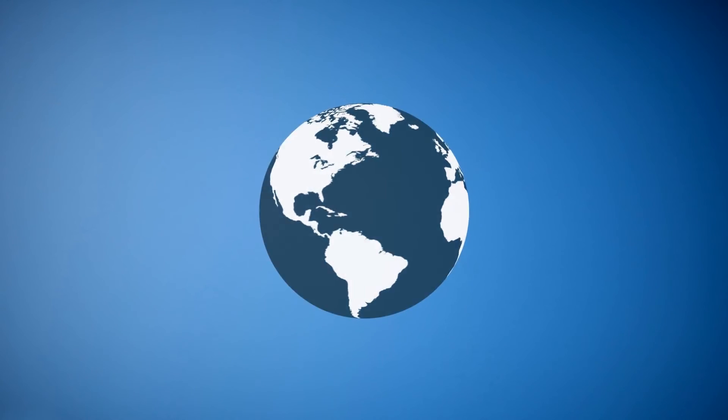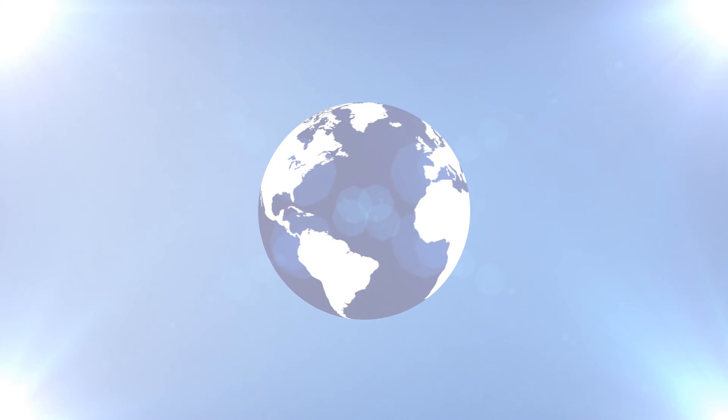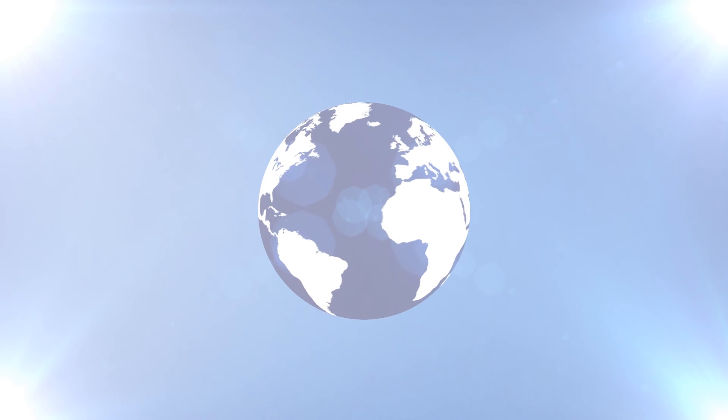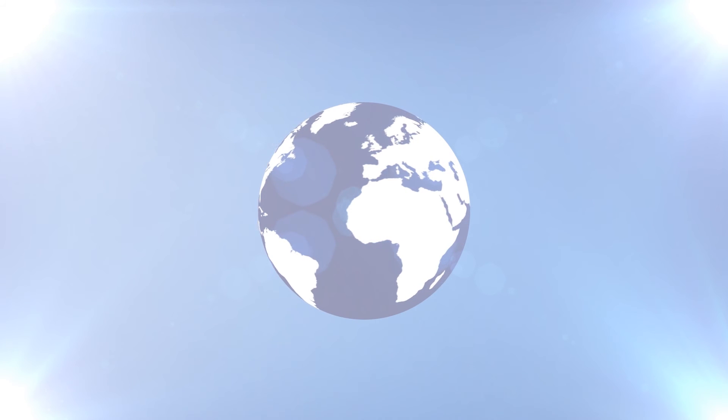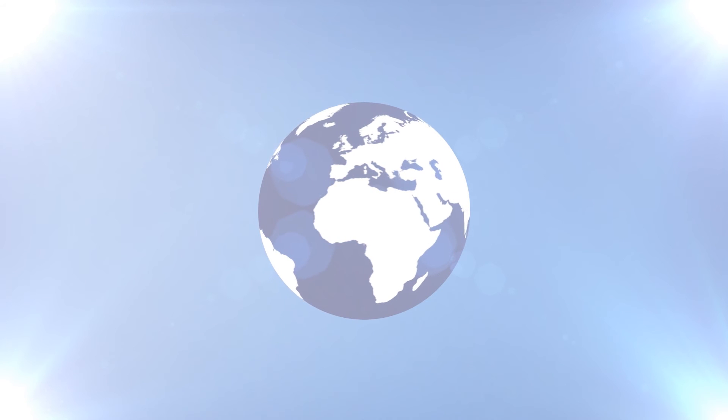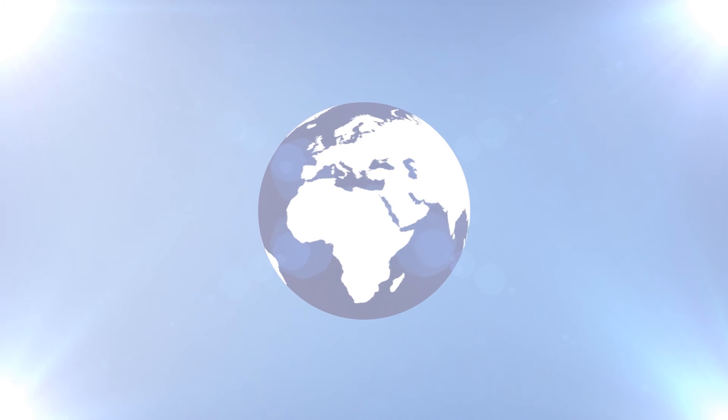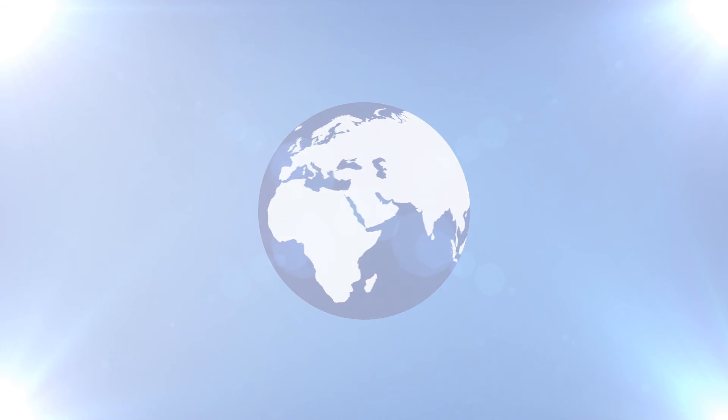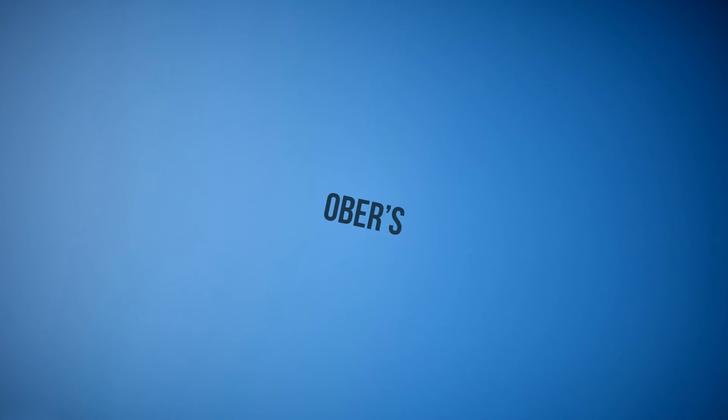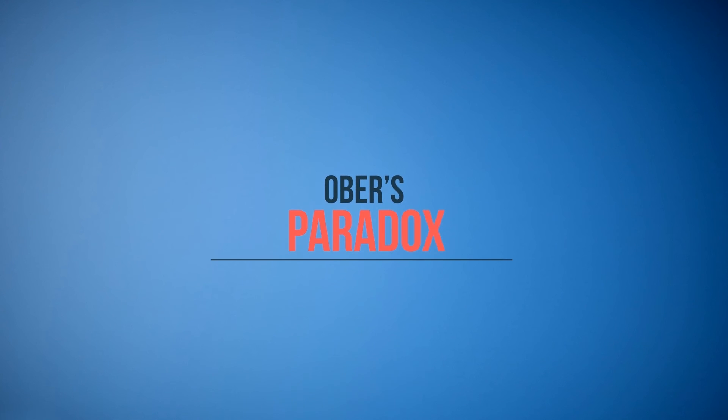Einstein's theory of relativity predicts the universe must either be expanding or contracting. It cannot stay the same size. If the universe were both infinitely large and old, Earth would receive light from every part of the night sky and it would look bright, much brighter, even in the densest star field. The fact that it is not is called Olber's Paradox. The Big Bang resolves the paradox by proposing that the universe has not always existed.